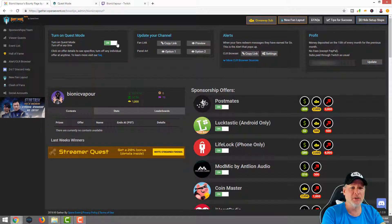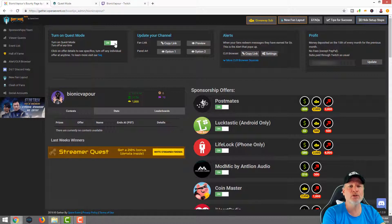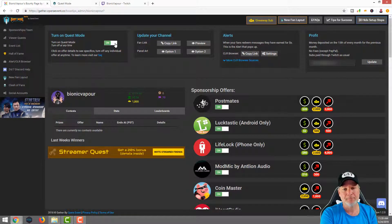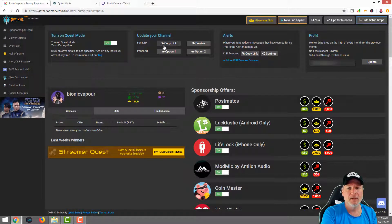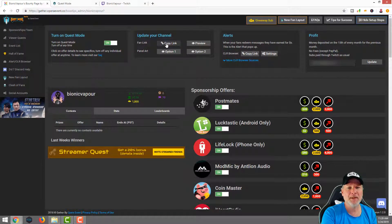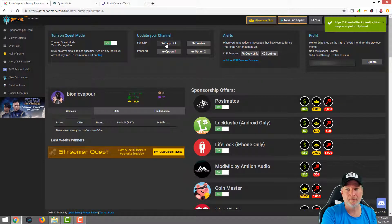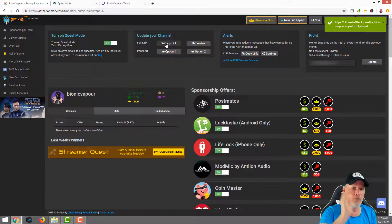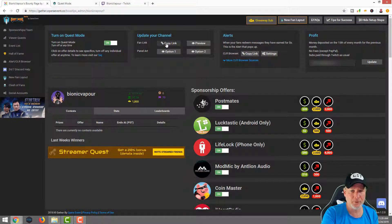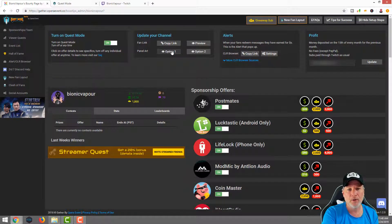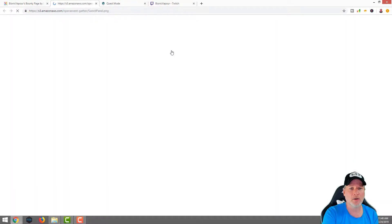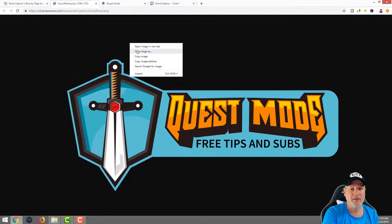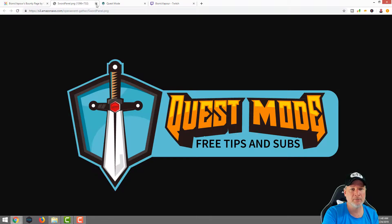First thing we want to do is once you're logged in, once you've verified your email, you're going to click on show setup steps. The first thing we want to do is make sure Quest Mode is turned on. Then we're going to copy our fan link. Before we go any further, we're going to want to capture one of these panel arts.